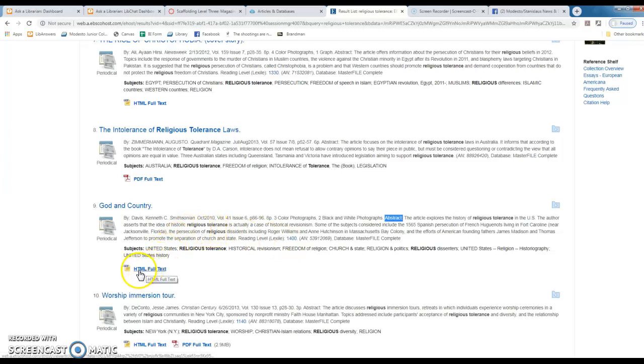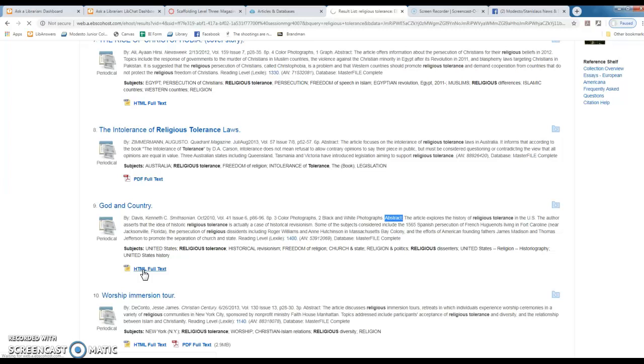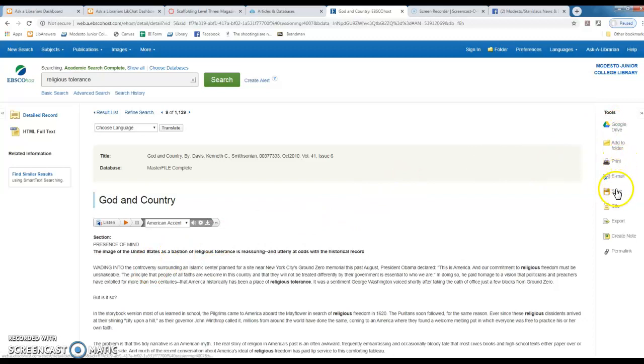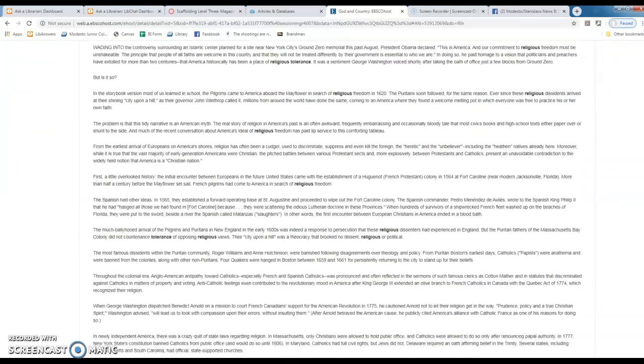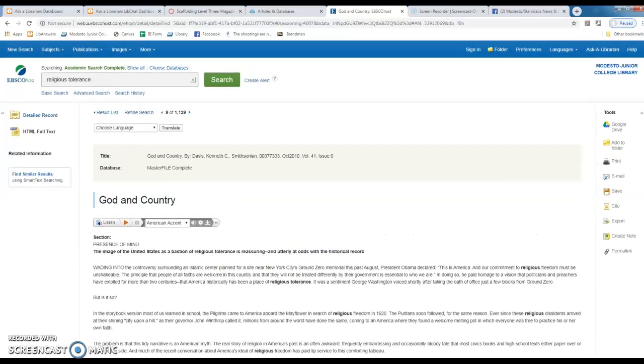Now in EBSCO you will usually have the choice between PDF and HTML. In this case I just have HTML, so I'm going to click on that HTML and what should appear is the magazine article. Okay, and from here I can send this article to Google Drive, I can print it, I can email it, I can save it, and I can cite it in a variety of formats. I can also listen to it. Okay, so this is an example of how to find a magazine article on one of your concepts in EBSCOhost.